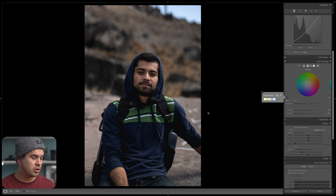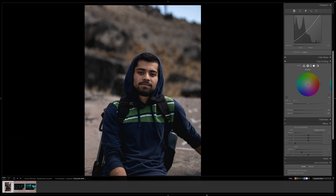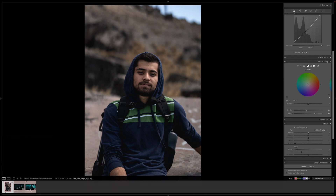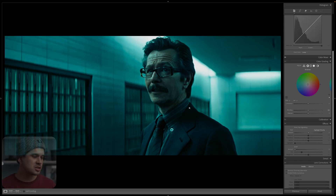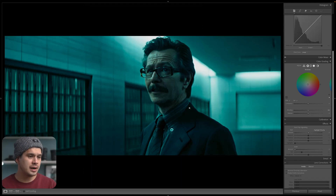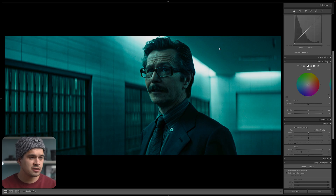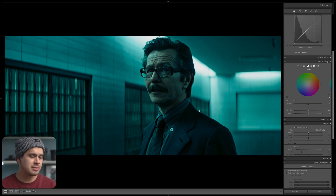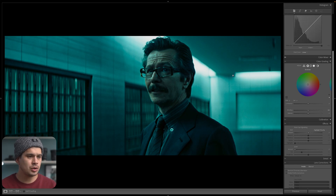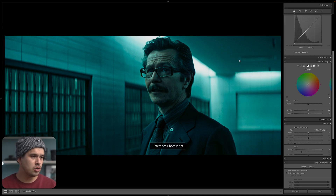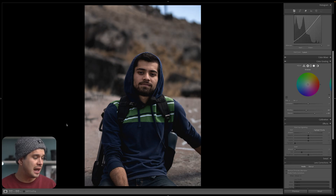One way I like to use it is by adding my reference photo into Lightroom itself, even into the same folder. Right here I have my reference photos, which are screen captures from Batman: The Dark Knight. As an example, let's say I want to copy this very specific aqua or mint light color in the background. I'm going to set this image as my reference photo by right-clicking and selecting 'Set as Reference Photo.'